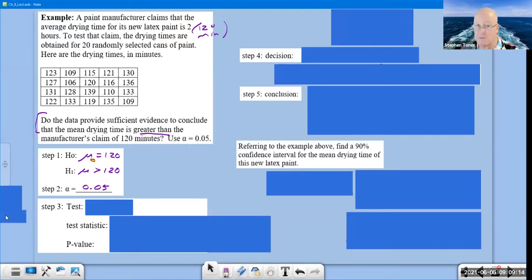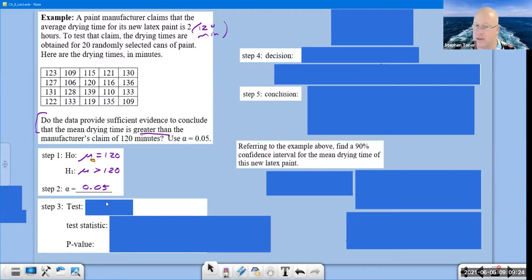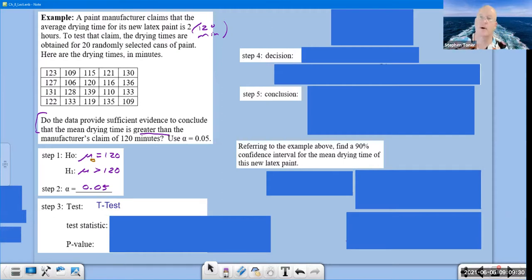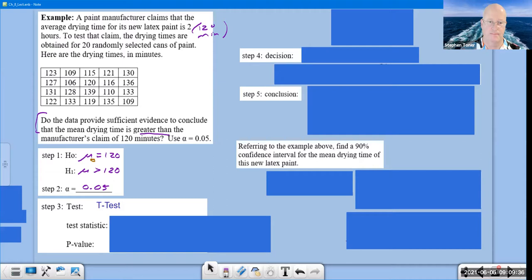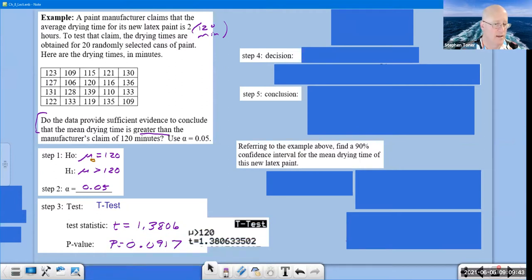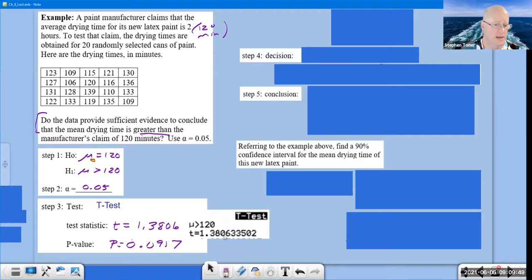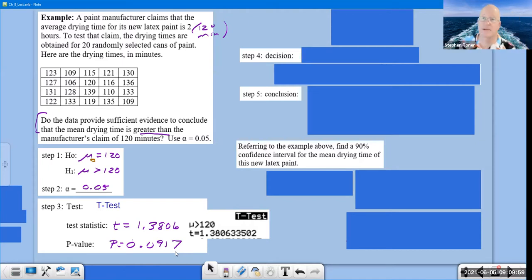Pause the video, type those numbers into your calculator, and since we're dealing with means from a single sample, do a T-test. Come back and let's check the calculator values. The T-value is 1.3806 and the p-value is 0.0917.